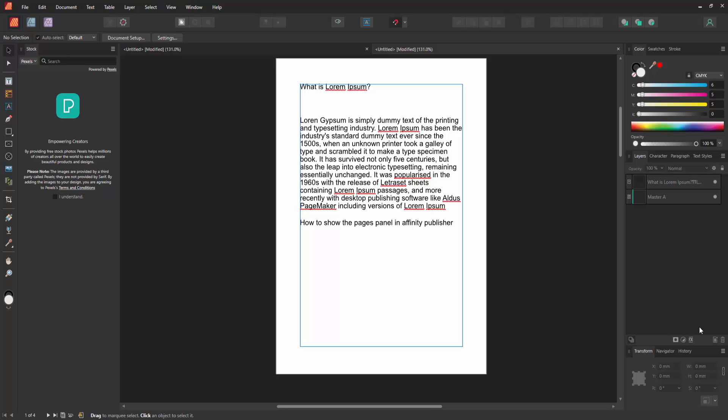In this video, I am going to show you how to show the Pages panel in Affinity Publisher. Let's get started.